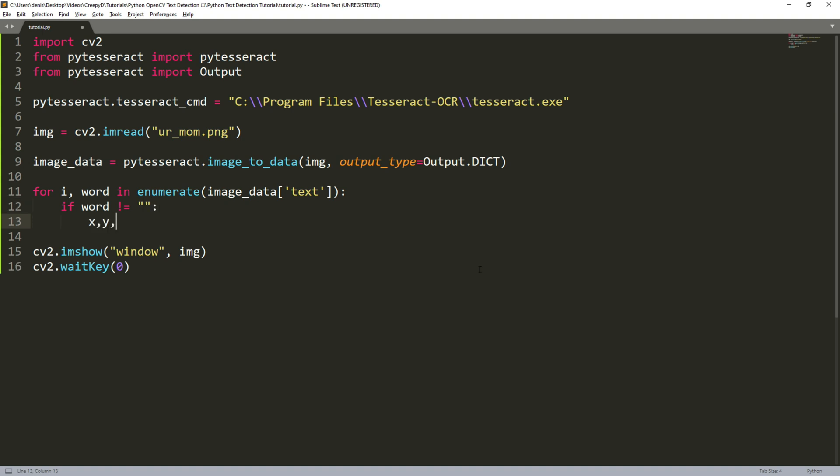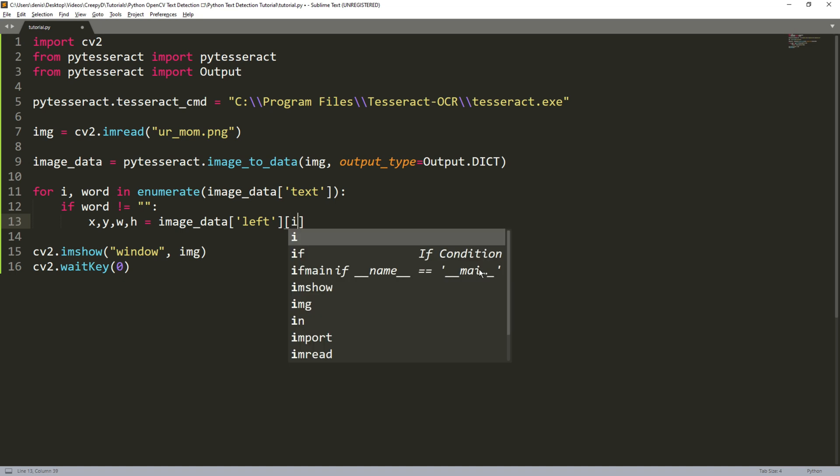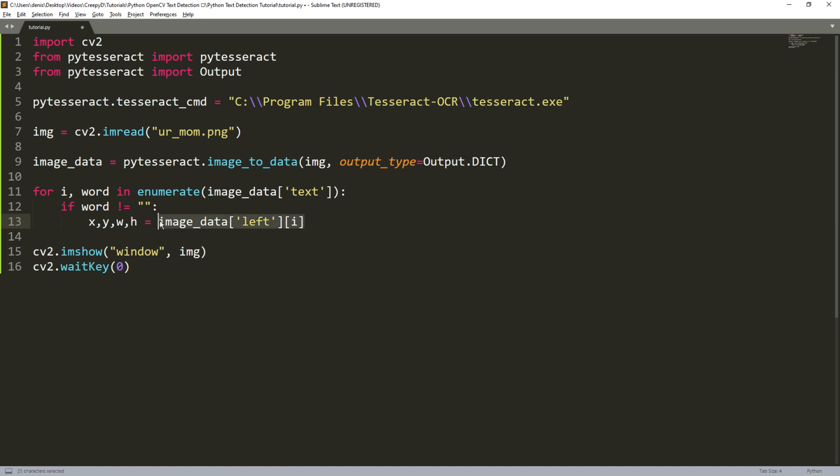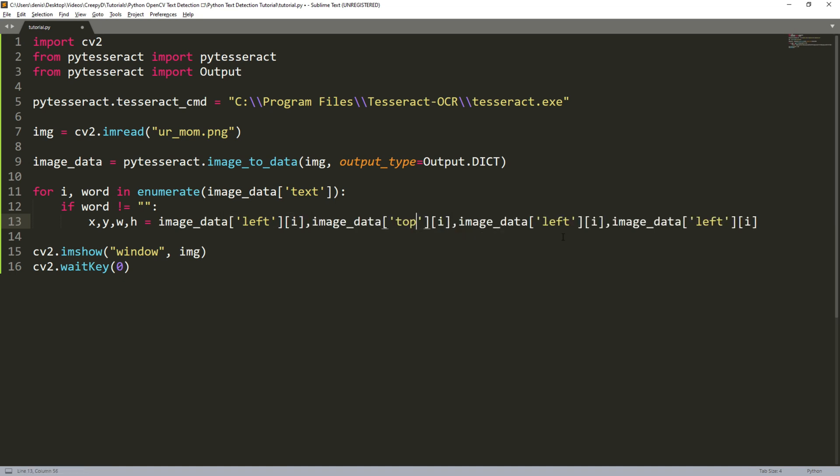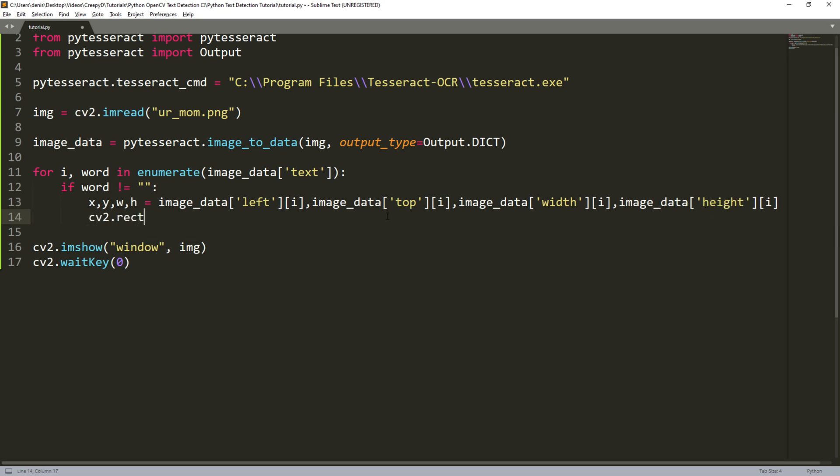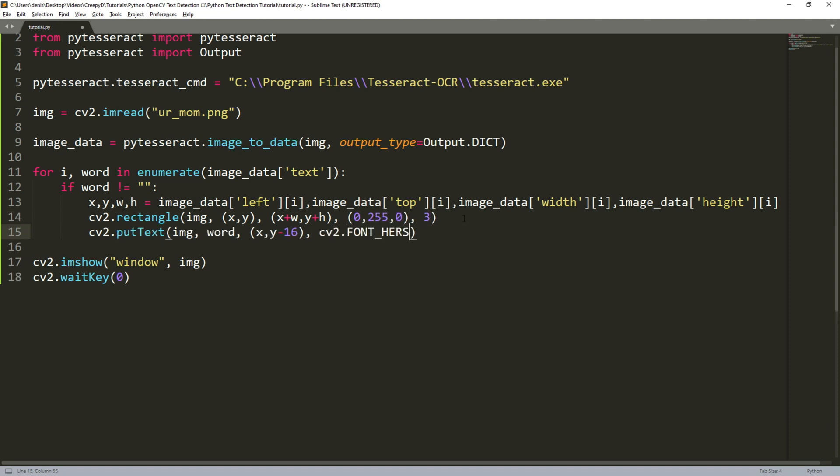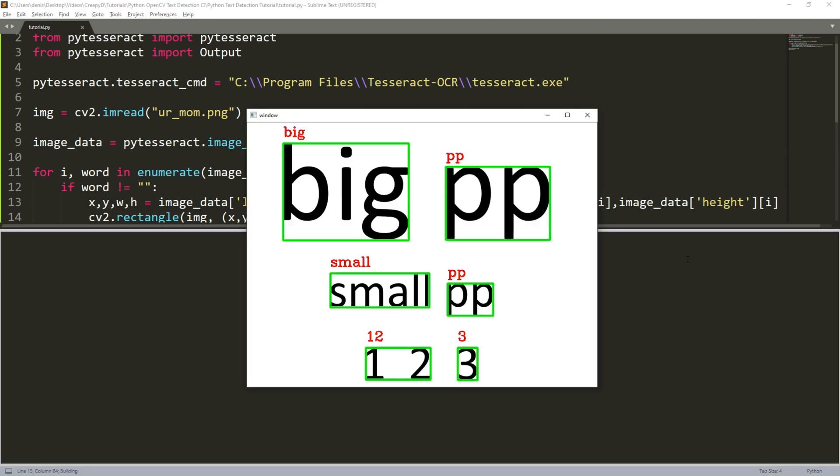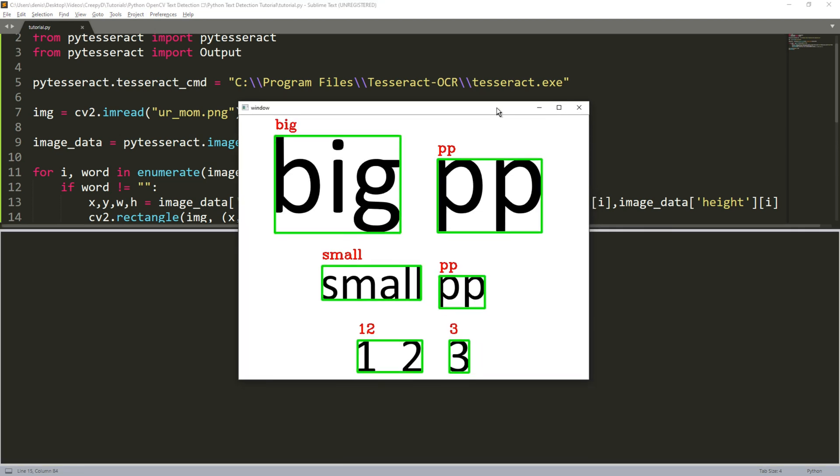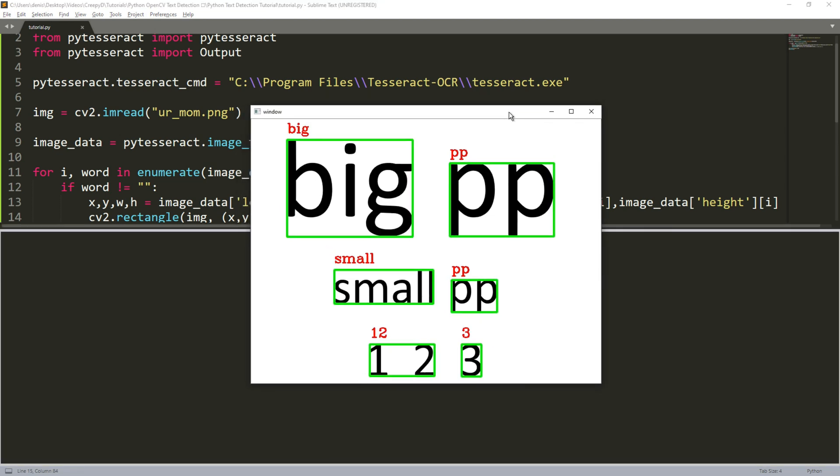Then we want to create four variables which will store the coordinates of our bounding boxes for this specific word. We can do this for each one by typing image data the key we want and then the index of the iteration. Then we draw a rectangle again and you already know what all the parameters are so I won't be explaining all of them but at least we don't need to get the image width and height this time. We can just type x plus width and y plus height for our second tuple argument. Then we can create text again to display the word detected on top of the bounding box. When we run our code we see that it works.